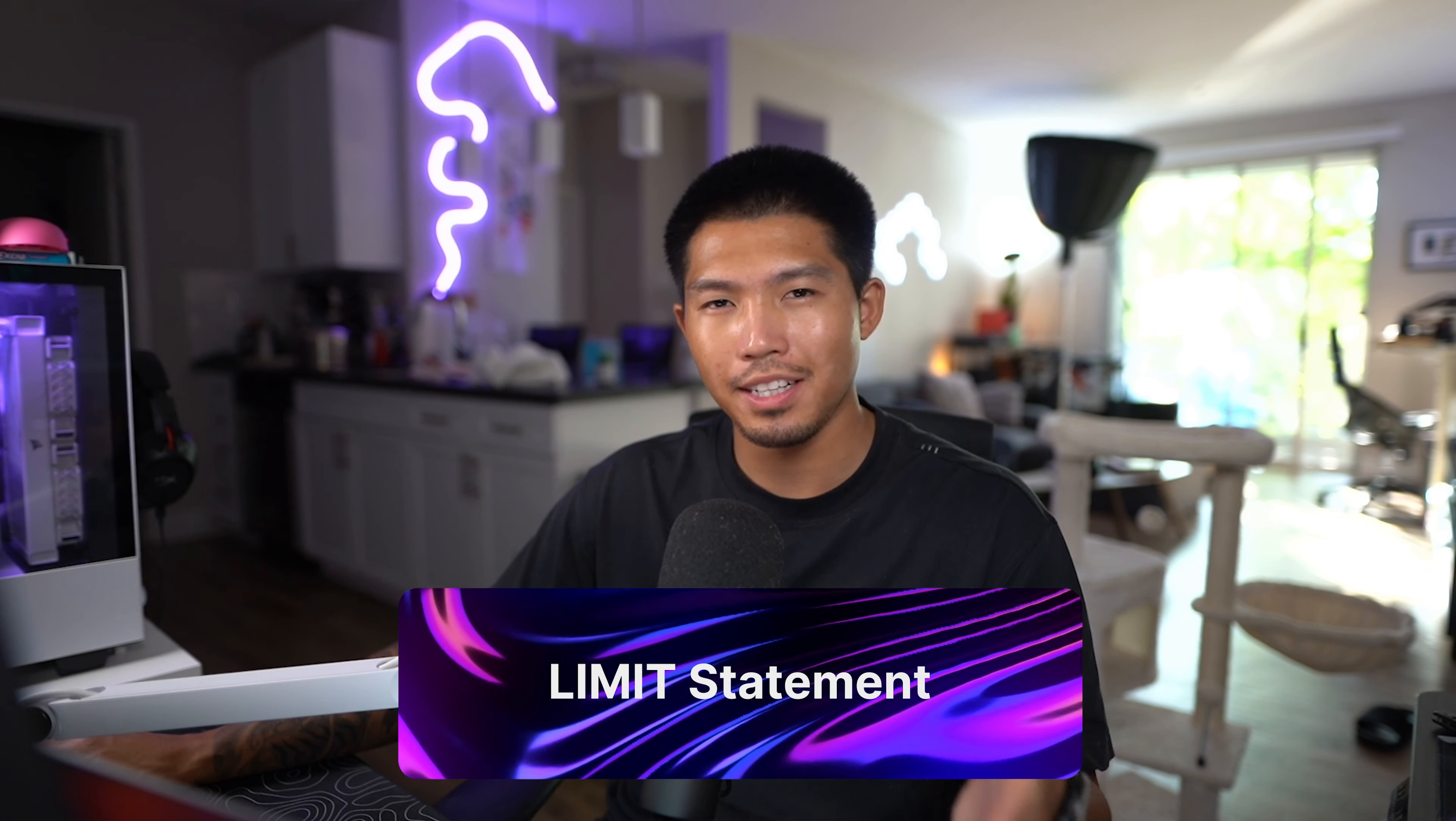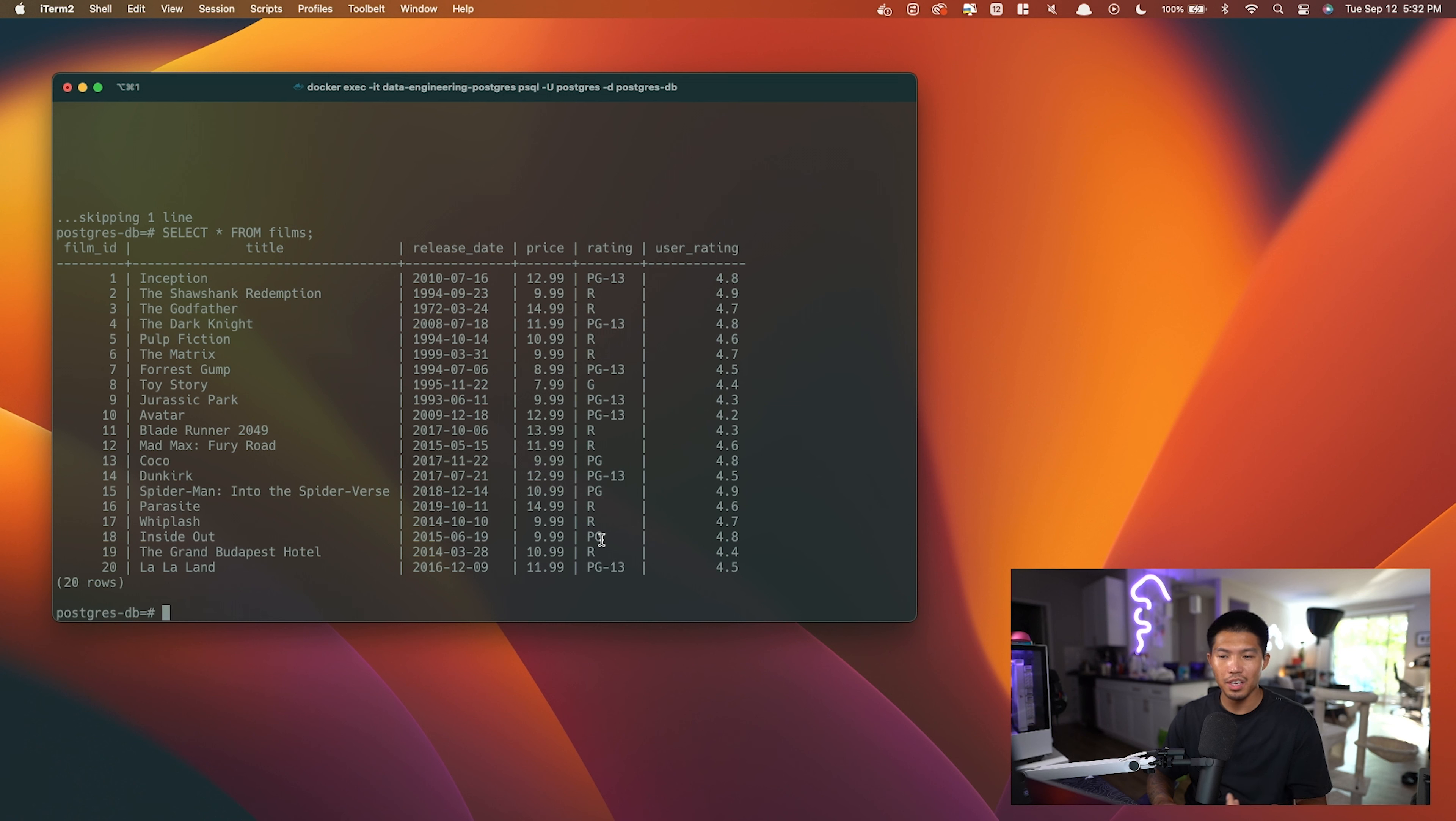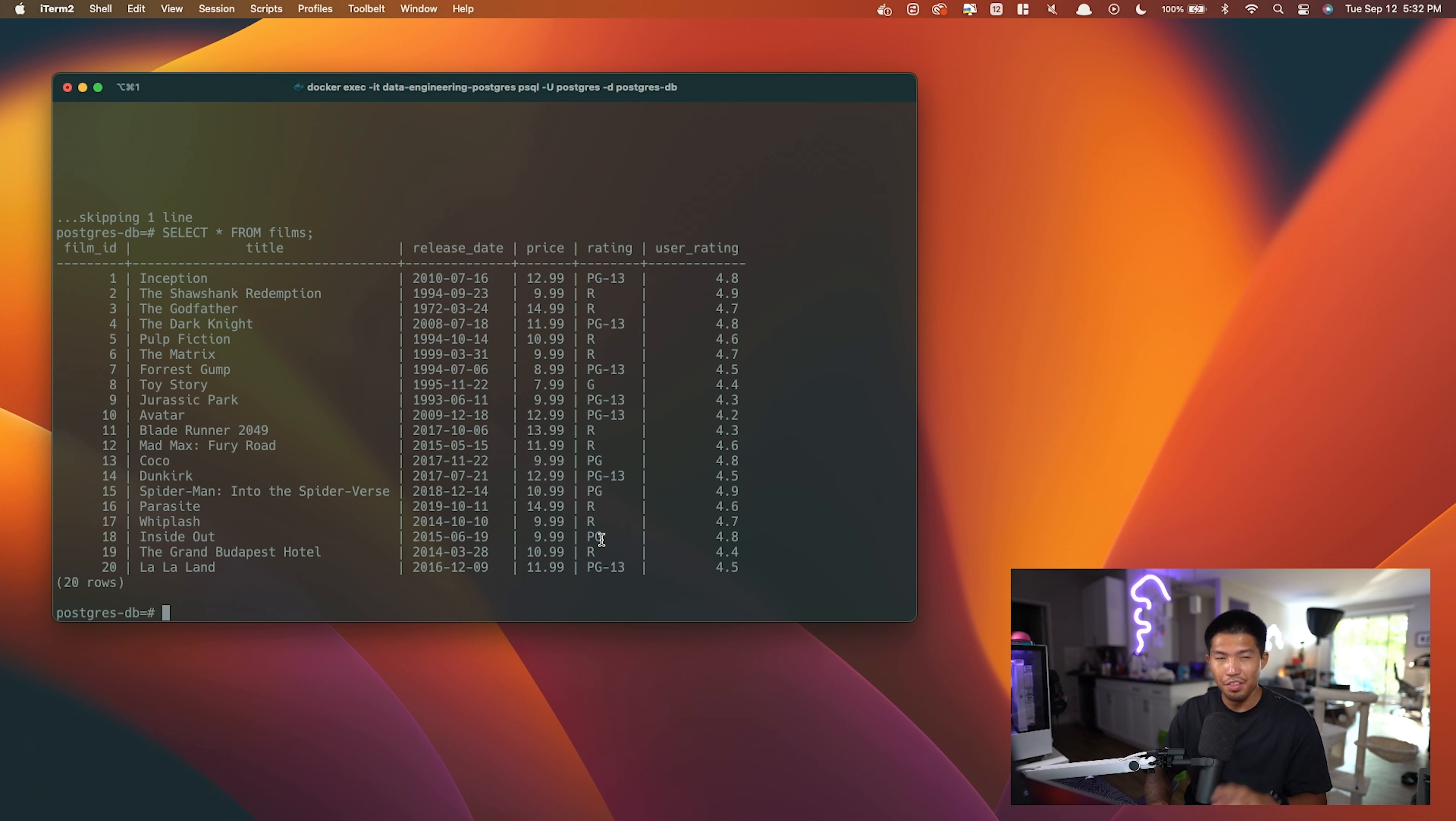That's where LIMIT comes in. As we saw in the new films table, we have 20 rows, but what if we only want less than 20? Let's say five. That's where we would use LIMIT.